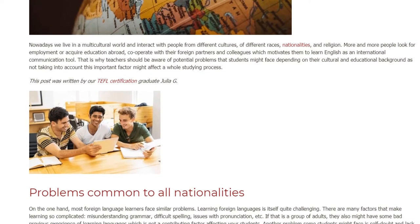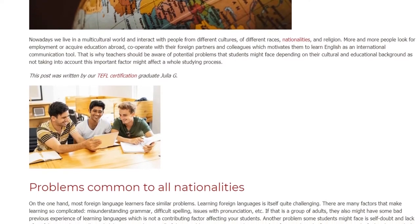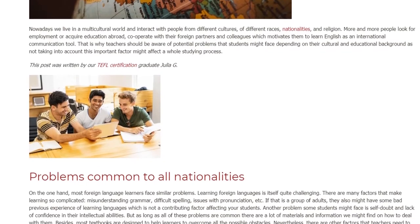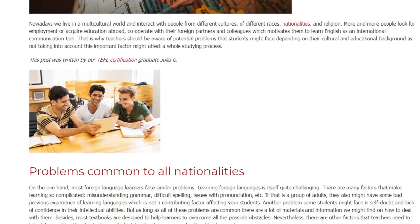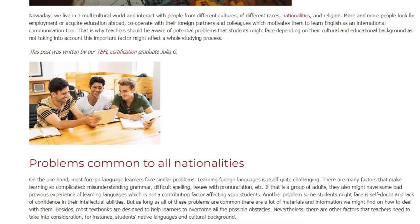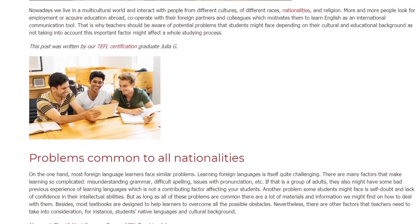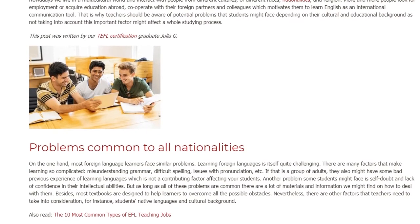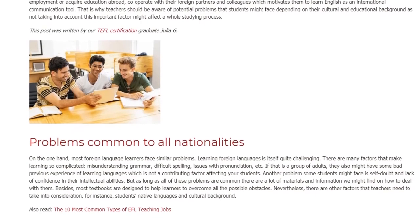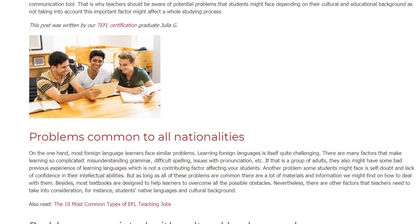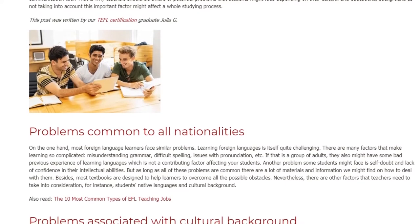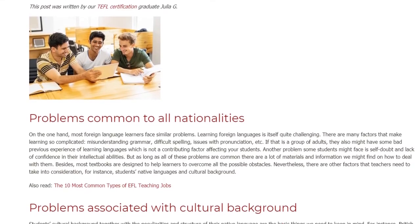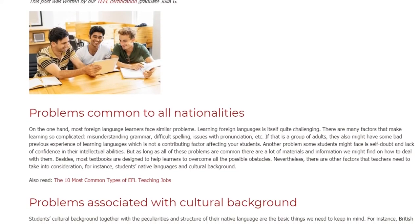Another problem some students might face is self-doubt and lack of confidence in their intellectual abilities. But as long as all of these problems are common, there are a lot of materials and information we might find on how to deal with them. Besides, most textbooks are designed to help learners to overcome all the possible obstacles. Nevertheless, there are other factors that teachers need to take into consideration, for instance, students' native languages and cultural background.